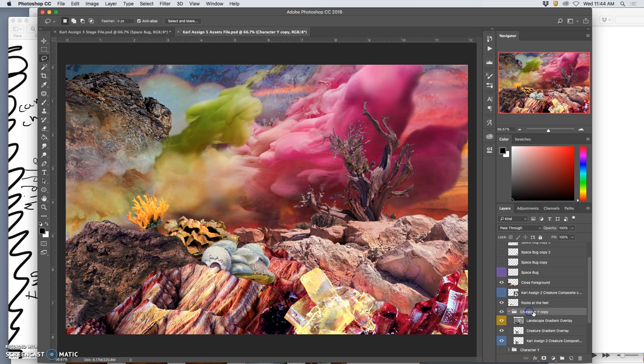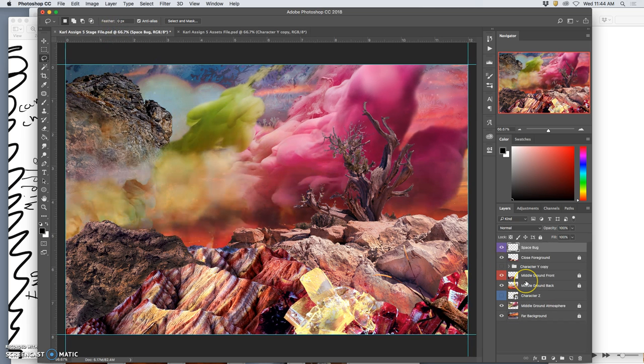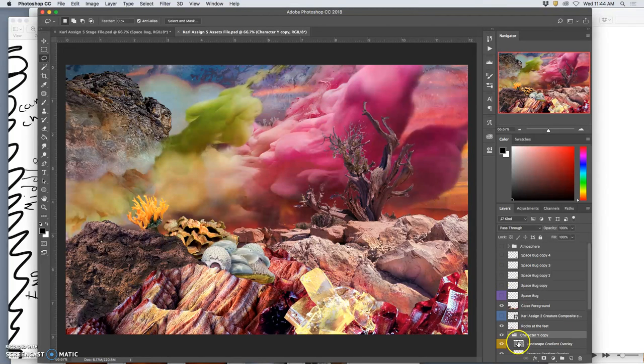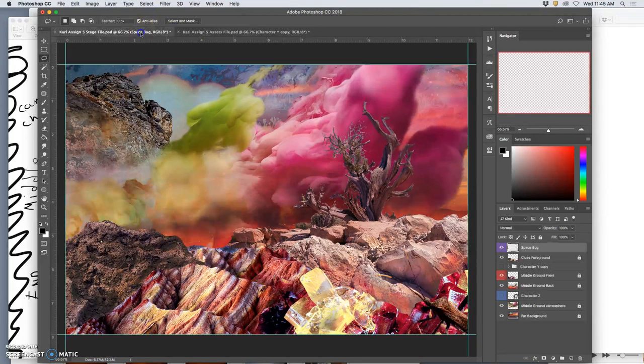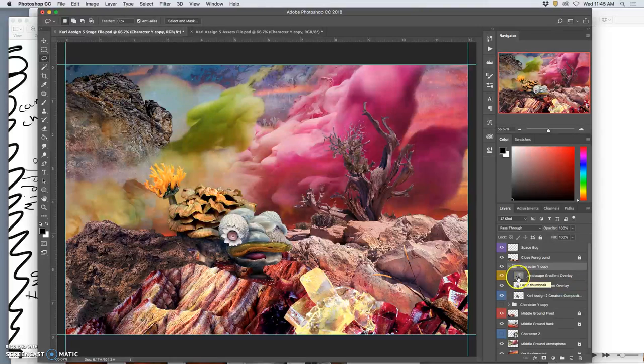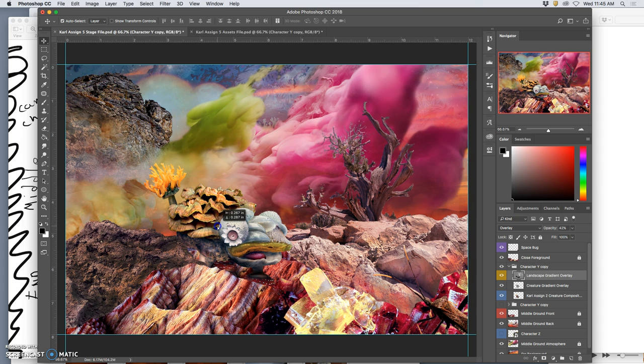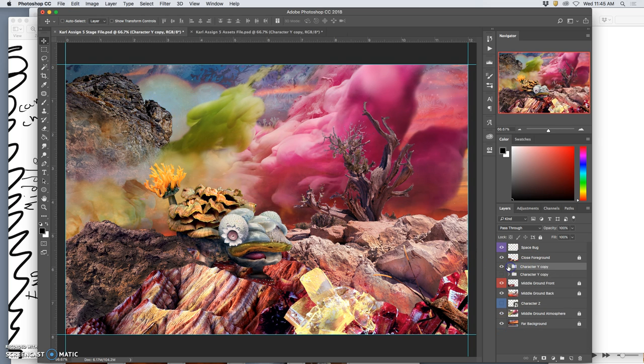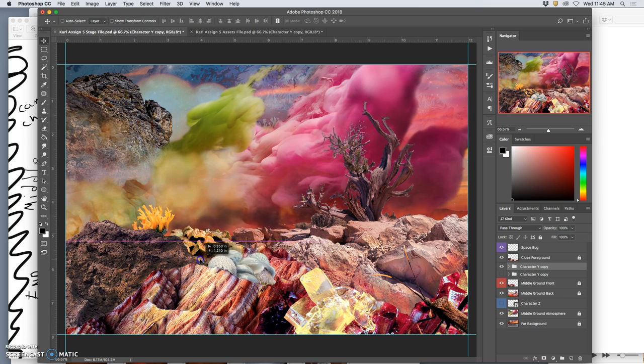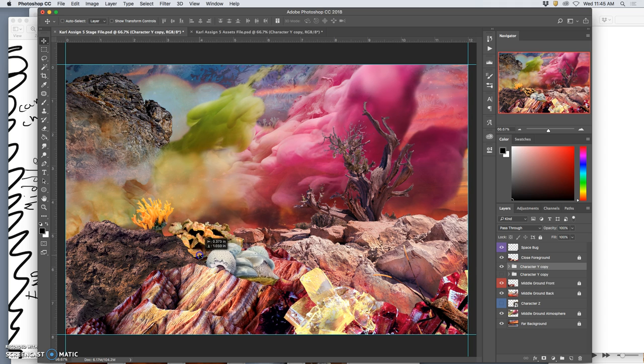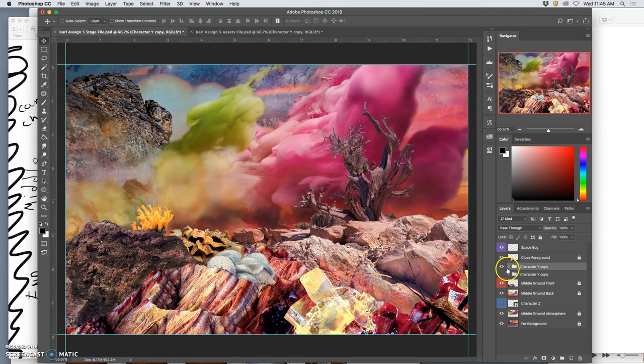So I'm going to save that. And then I'm going to take this character, because I Puppet Warped him to fit the stage. I'm going to copy that whole folder. And move it onto my stage, where that character Y needs to go. There he is. Then move him into place. I have to uncheck auto-select. Do the group. Alright, that feels pretty nestled.